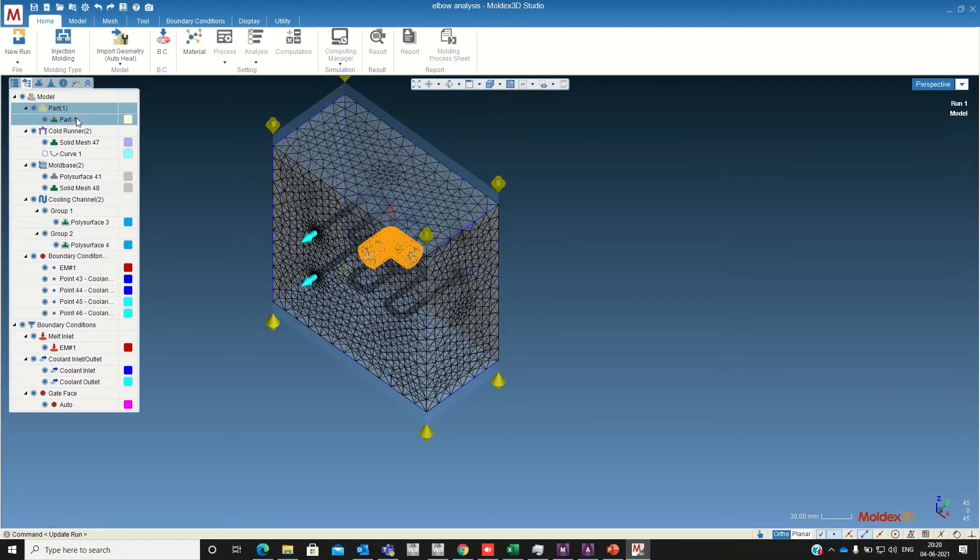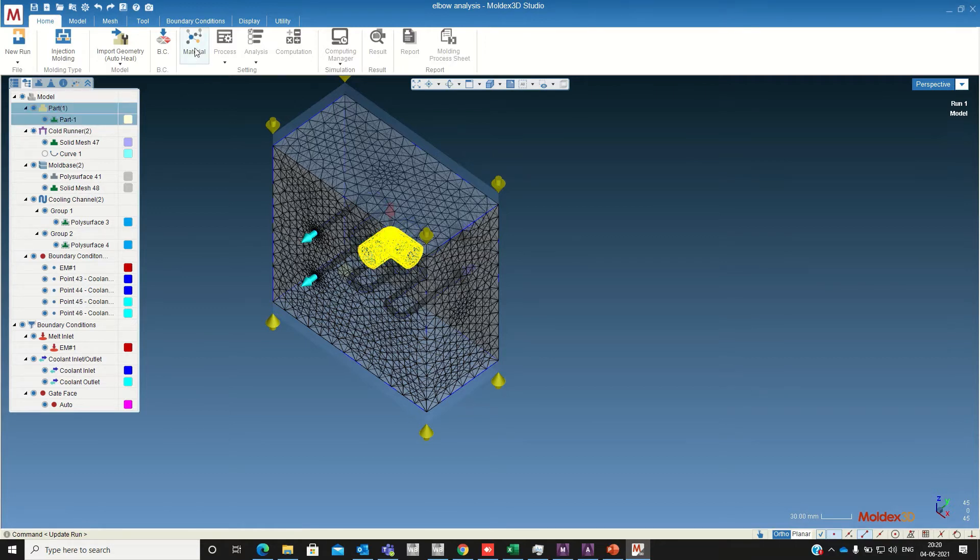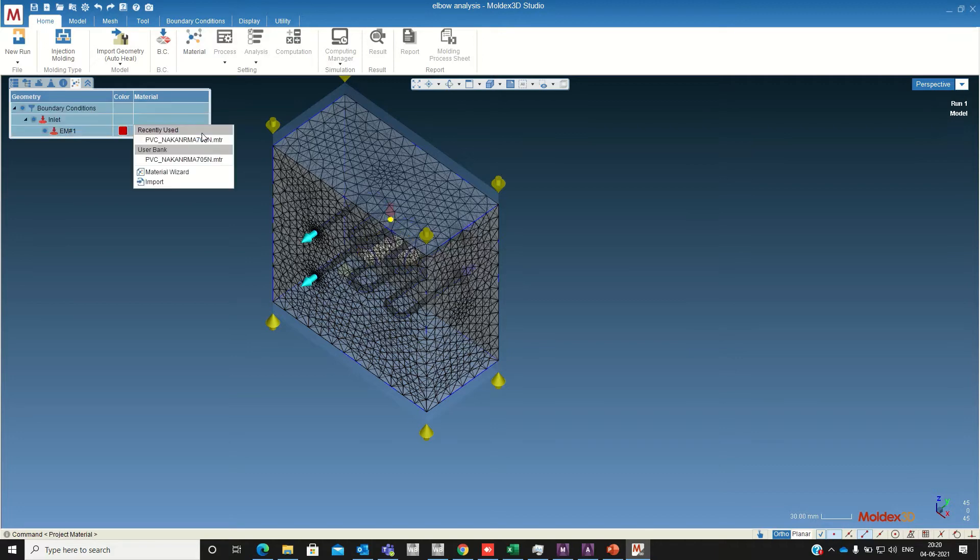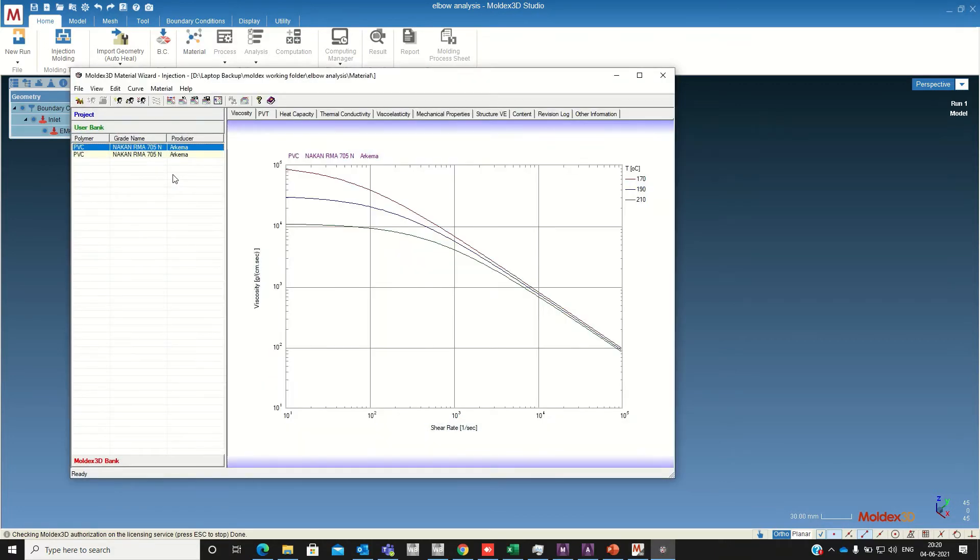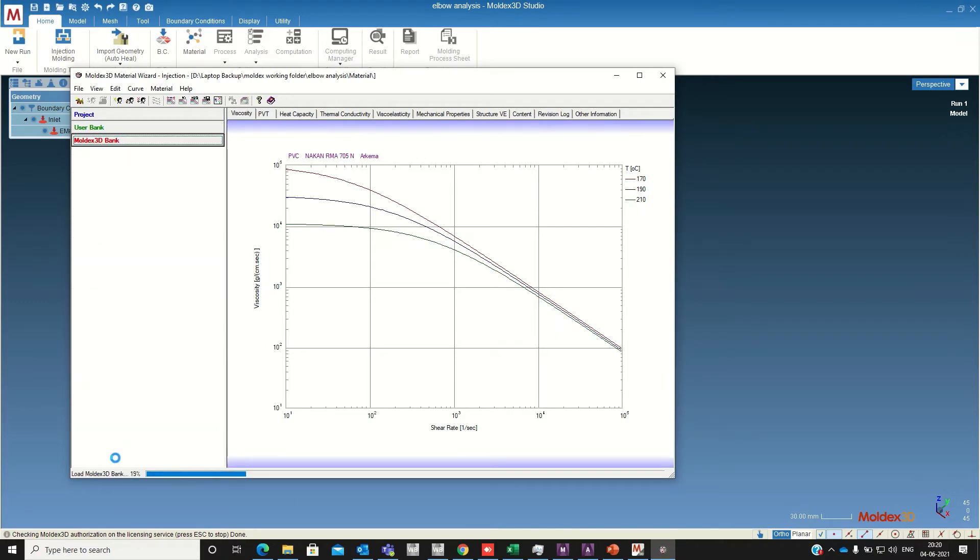Now we are going to define the part material. So select the material wizard.